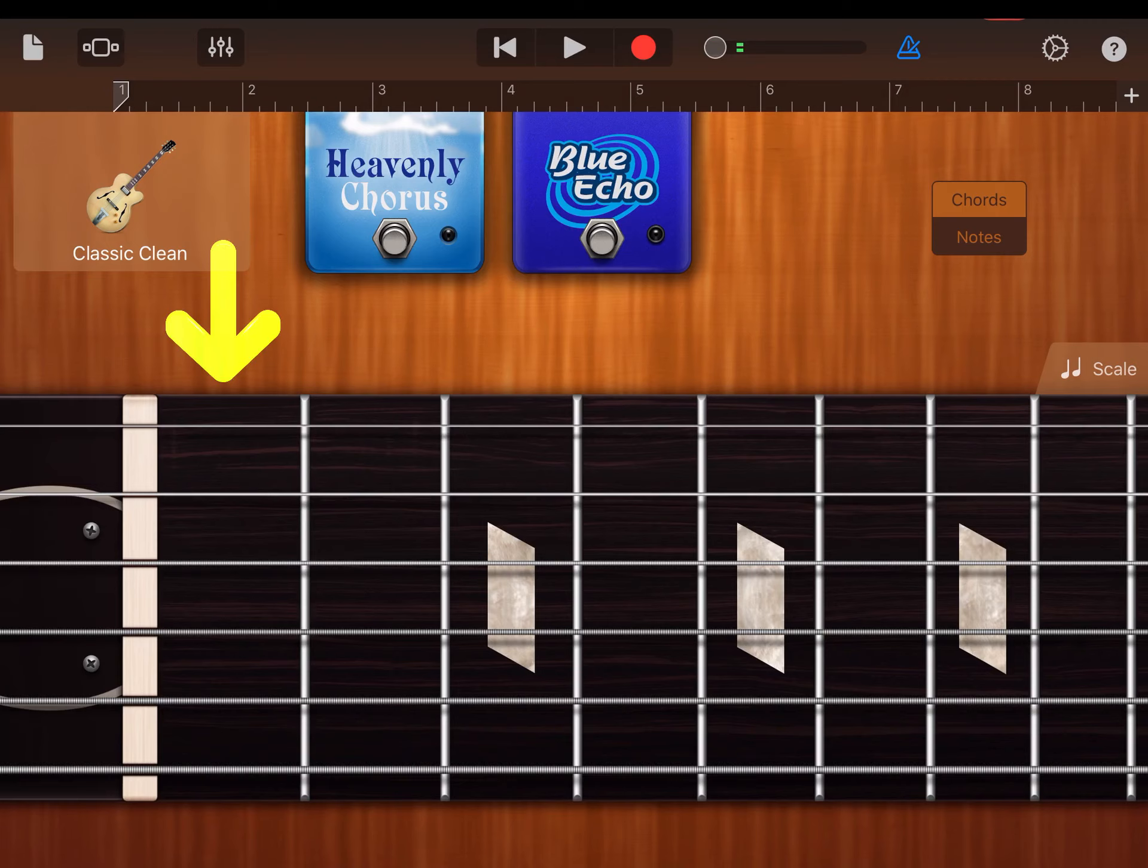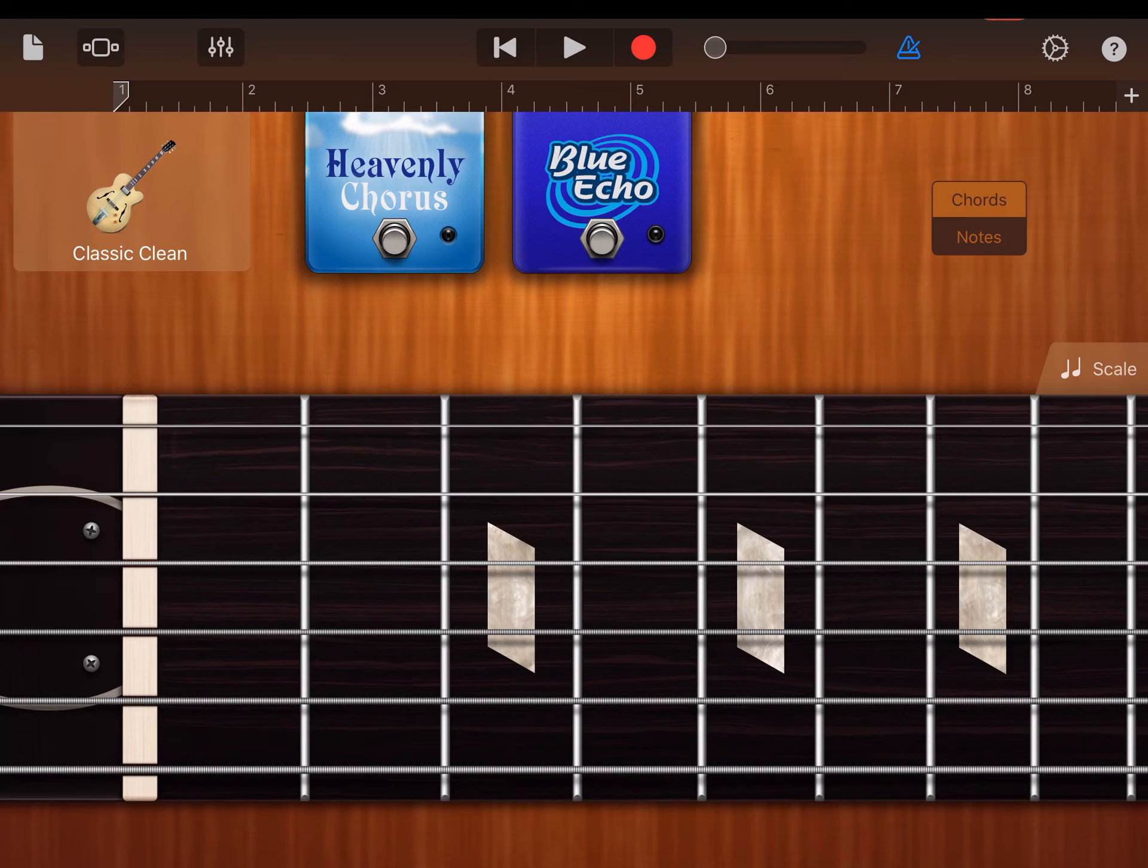That's going to be your open string. So here's your open high E. This would be first fret. Second fret. And so on.